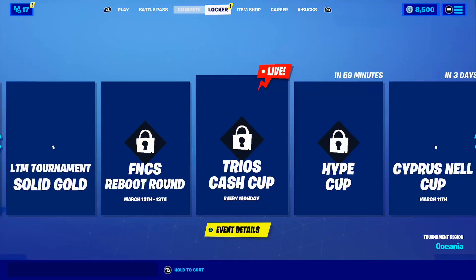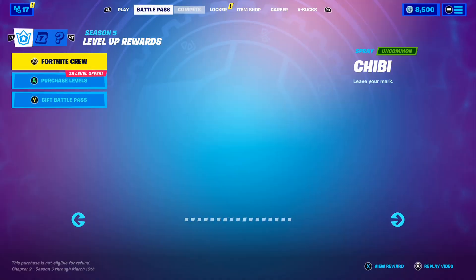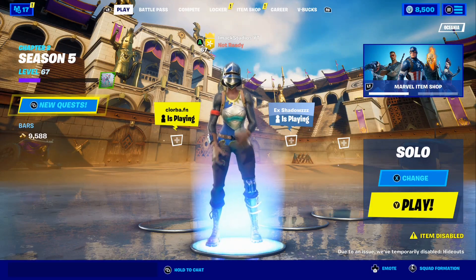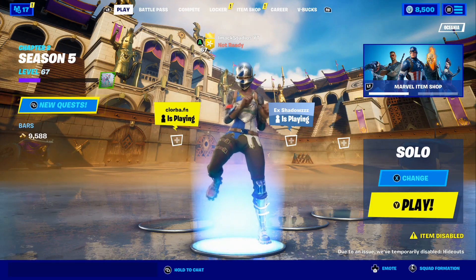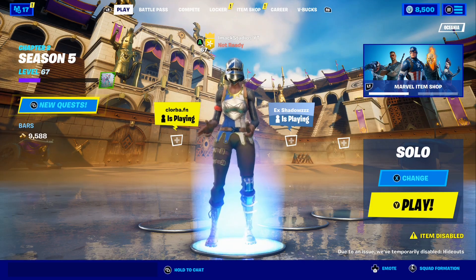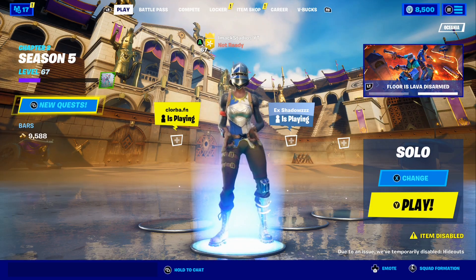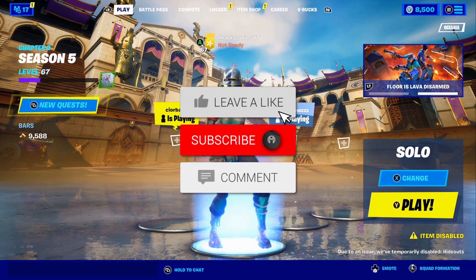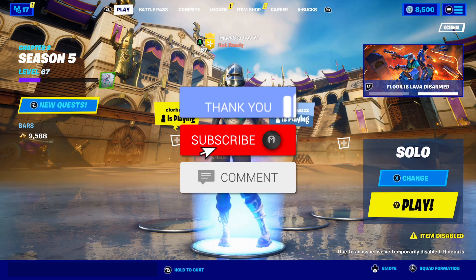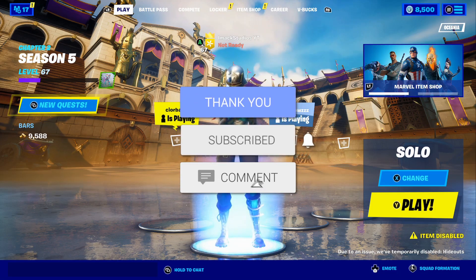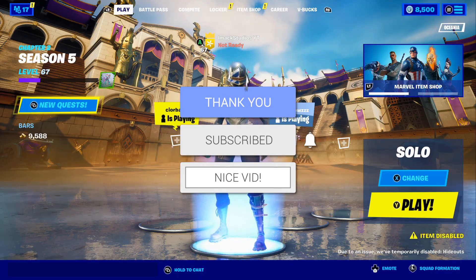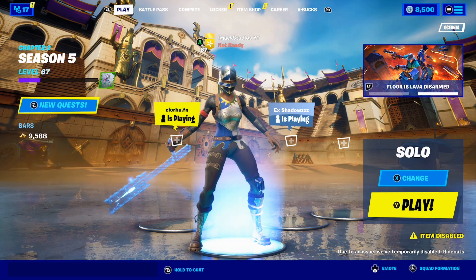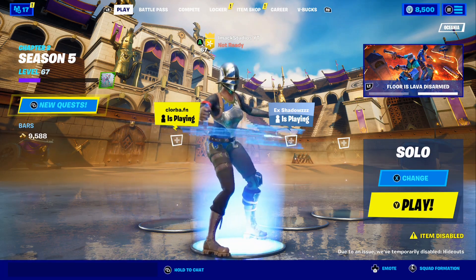That is basically the video. A bunch of you were asking me to make another video about Fortnite Mobile returning, so I made this video to let you guys know and keep you updated. If you did enjoy, make sure to smash the like button down below, subscribe with the post notification bell turned on, and hopefully I can see you in another video. Goodbye.